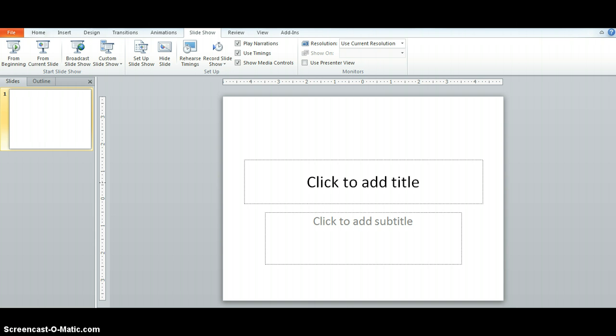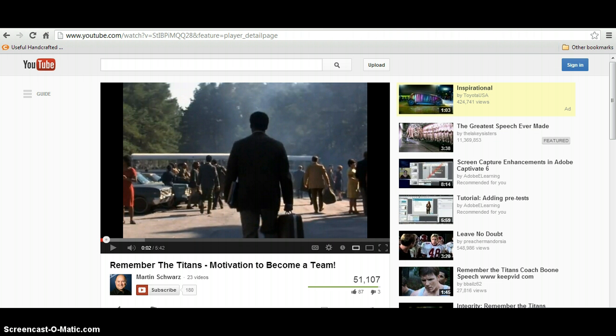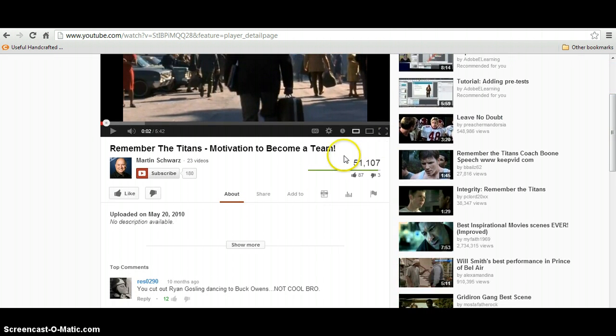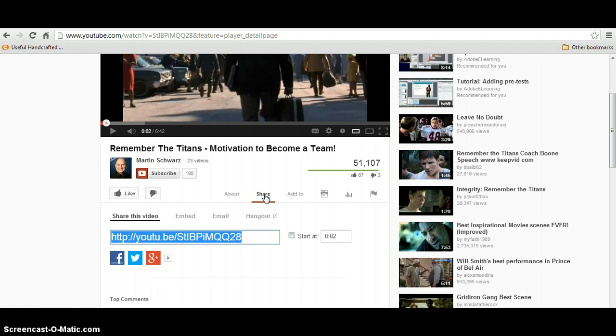So to do this first you need to find your YouTube video and then scroll down and find the share option and then find the embed option.